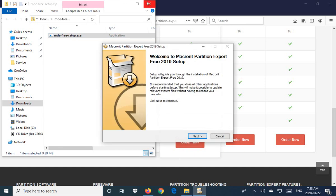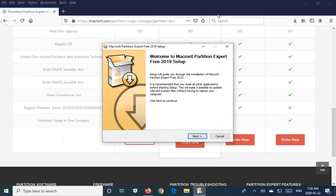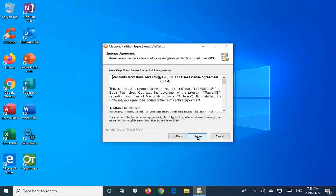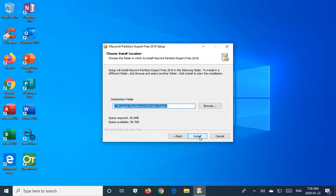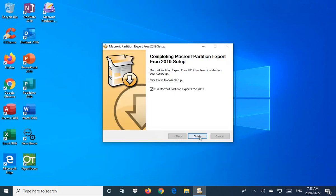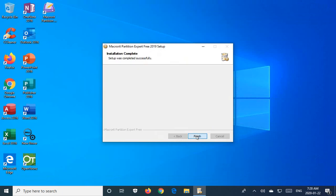Now we can close the browser and continue with the installation. Say agree and install. We want it to run, so we're going to go ahead and click on finish there.